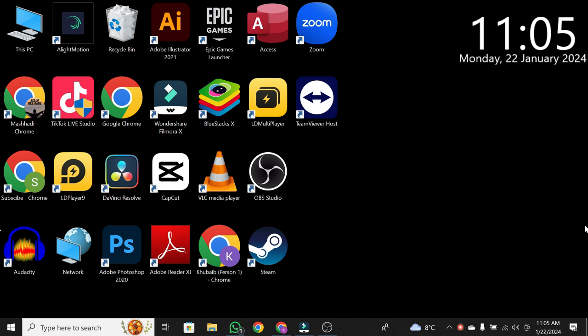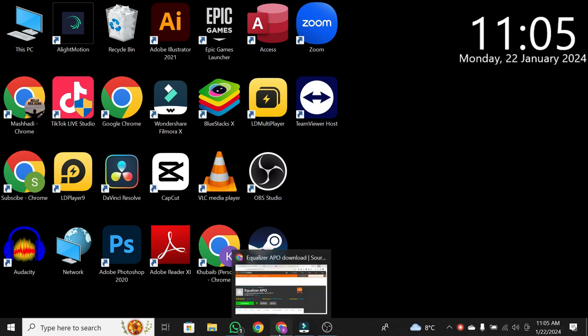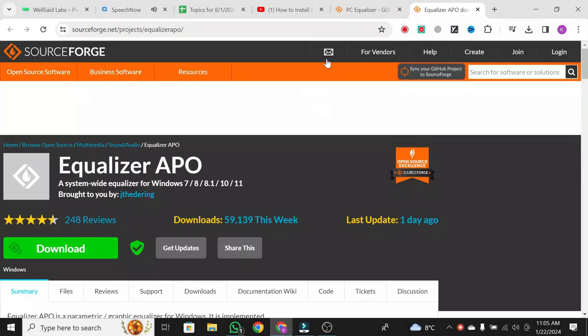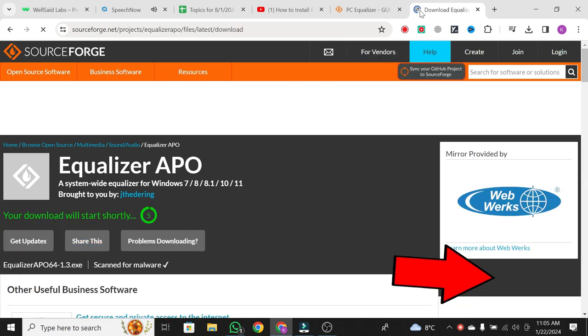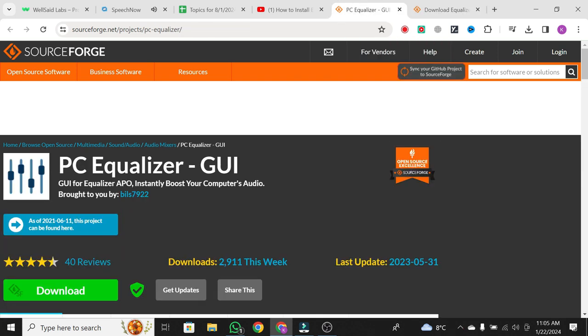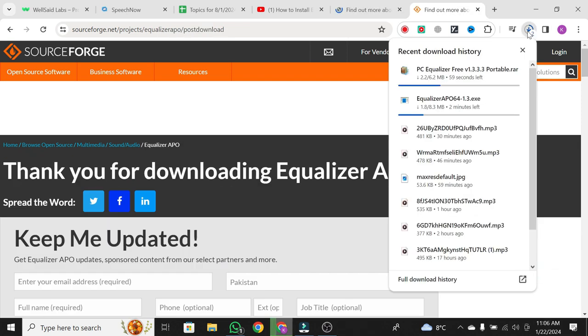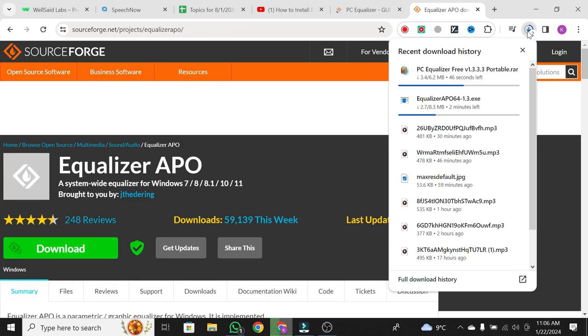I've provided the download links for both in the video description, so let's go ahead and download them. First, click on the link for the Equalizer APO and then click on Download Now. Similarly, click on the link for PC Equalizer to download the graphic user interface.